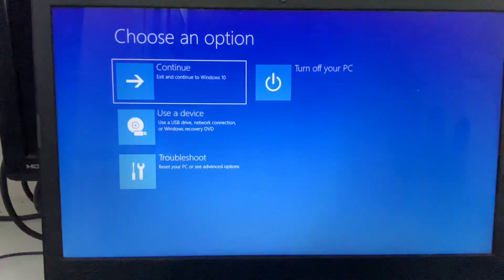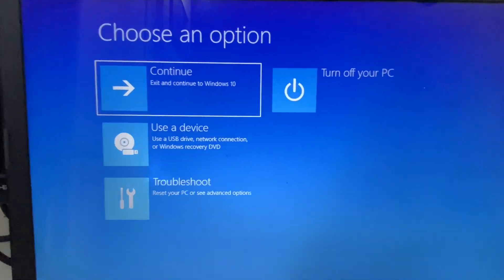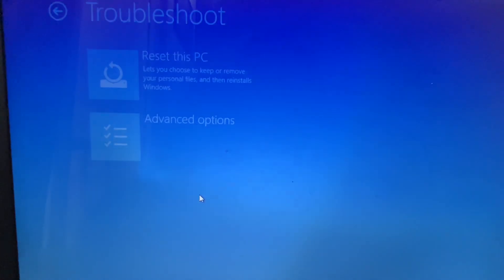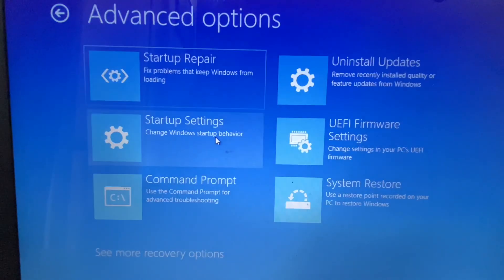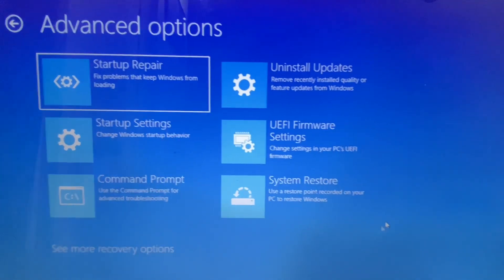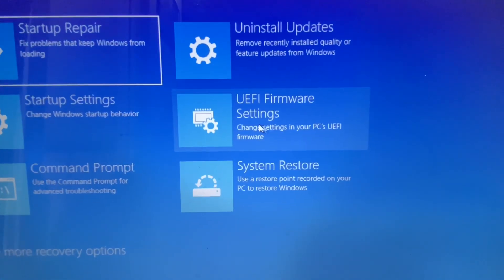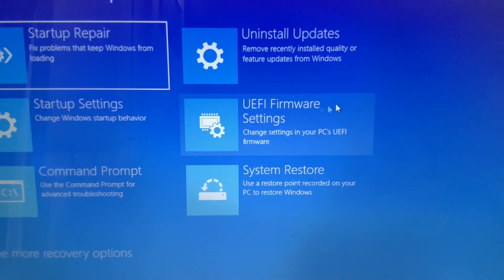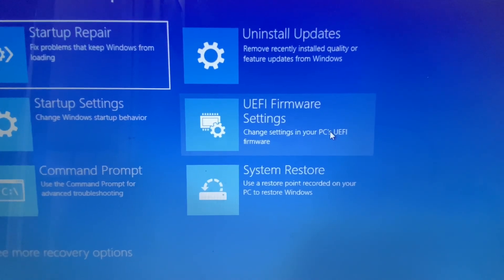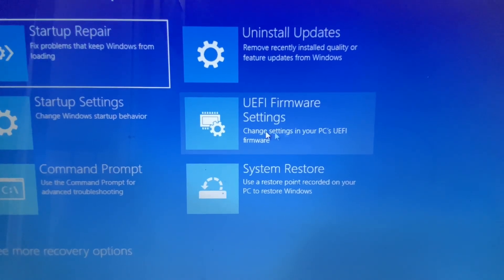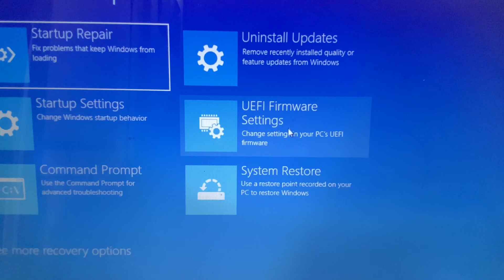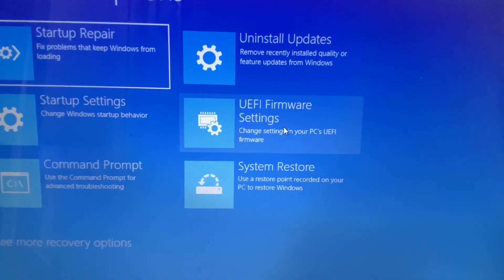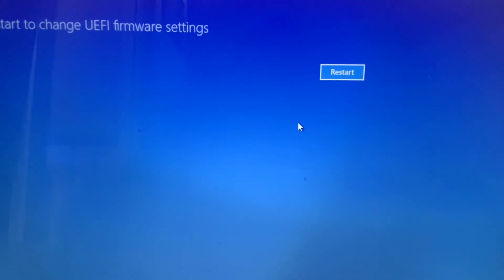Now here you have to click on the Troubleshoot option, then click on Advanced Options, and then click on UEFI Firmware Settings. This option will open your system BIOS. Click on it and this will open your system BIOS.